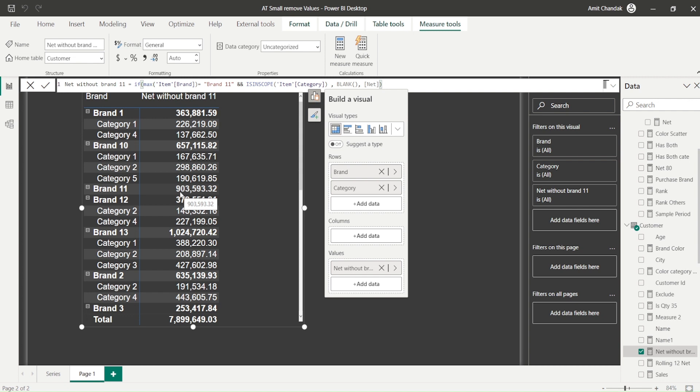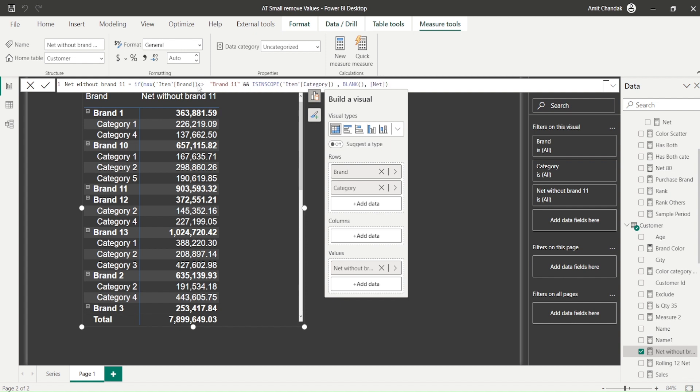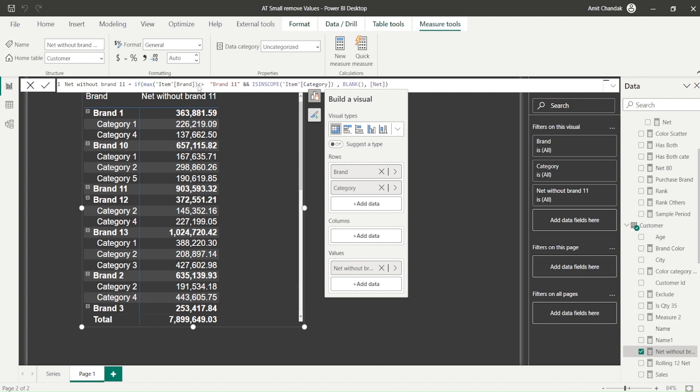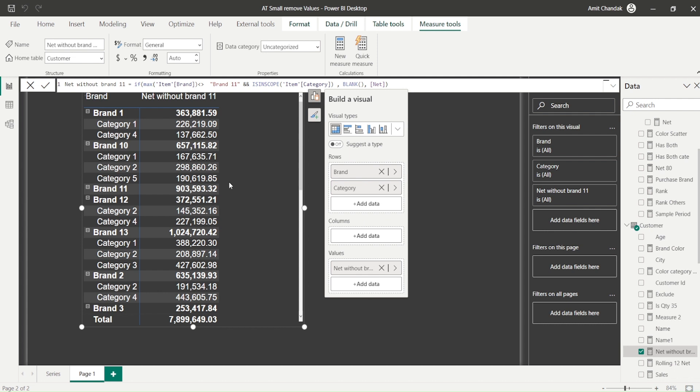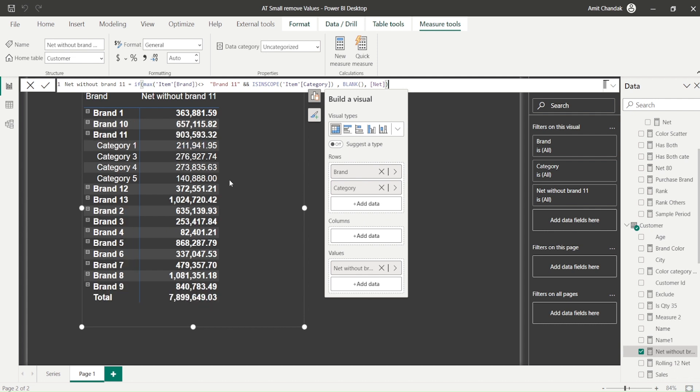Now what happens if you need it for multiple, or you don't need it only for one? Let's say brand 11 and not for any other. What you can do is not equal to brand 11. Let's take that case first. So if it is not equal to brand 11 and is in scope category, you're only seeing it for brand 11. For the rest, you are not seeing the details.